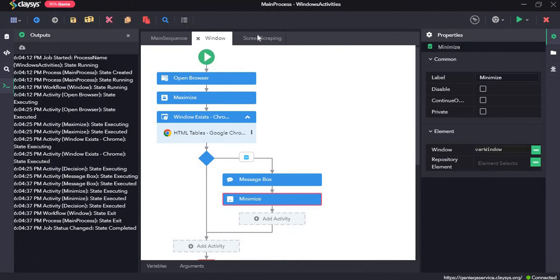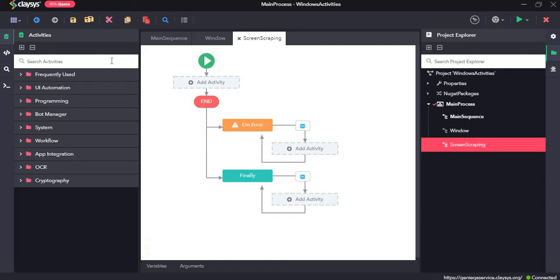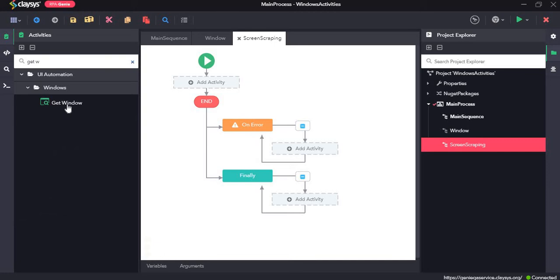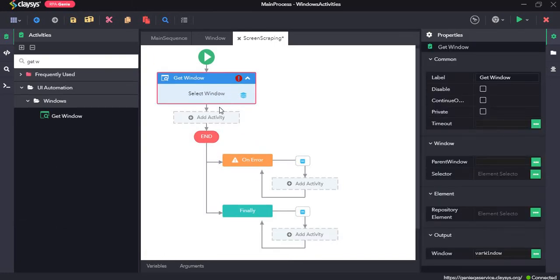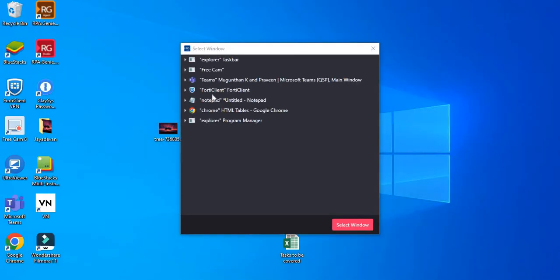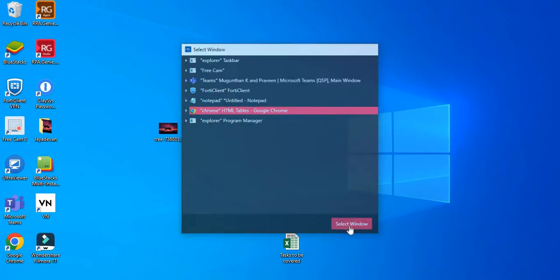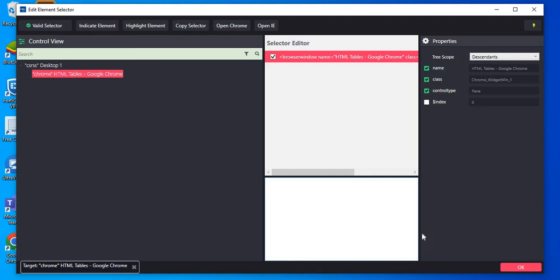Now let's move to screen scraping. For this I will drag and drop the get window activity. The get window activity retrieves the current active window and performs multiple actions within it. So first we need to click on select window and we can select the same window that we chose before. Click on select window and press OK.